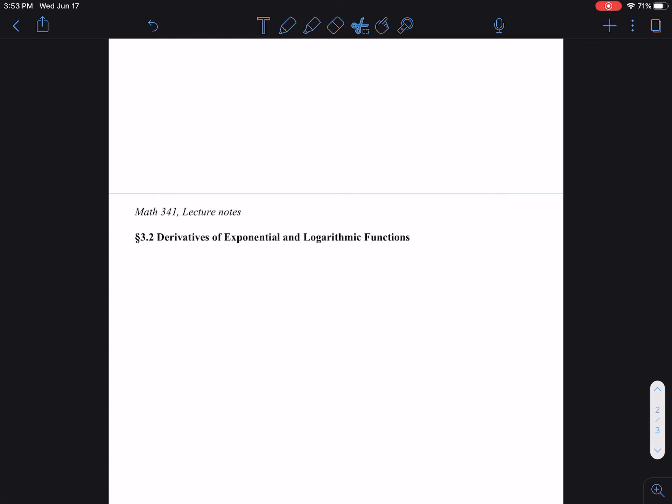Alright guys, so in this video we're going to continue with chapter 3, lecture 3.2. The topic is derivatives of exponential and logarithmic functions.